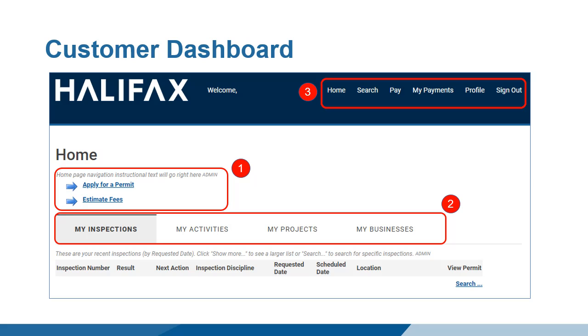One, apply for permits or estimate permit fees. Two, monitor existing permits. Or three, manage your account.